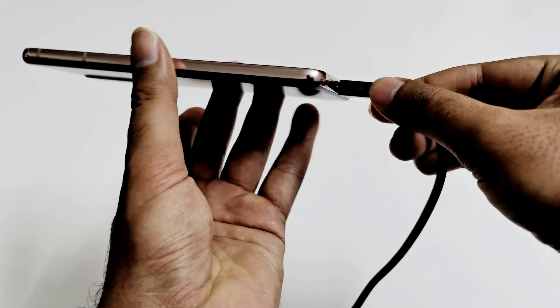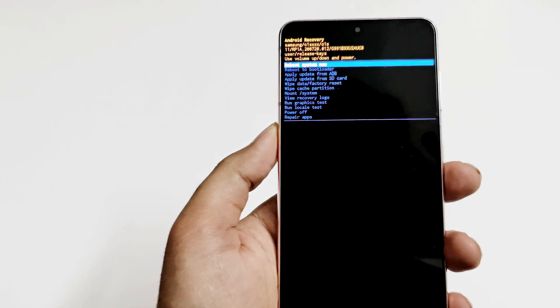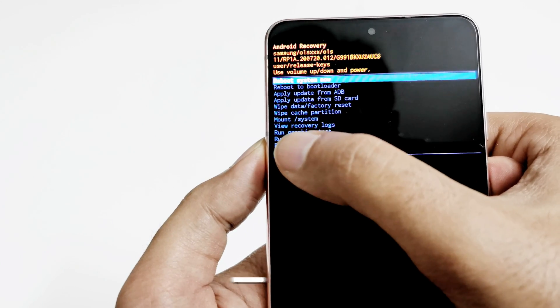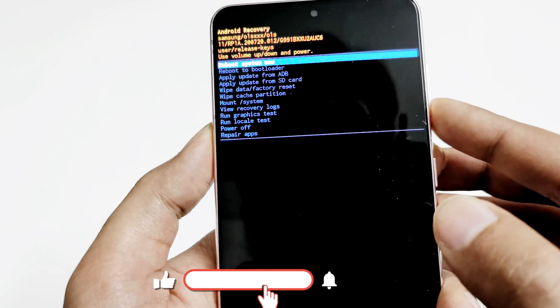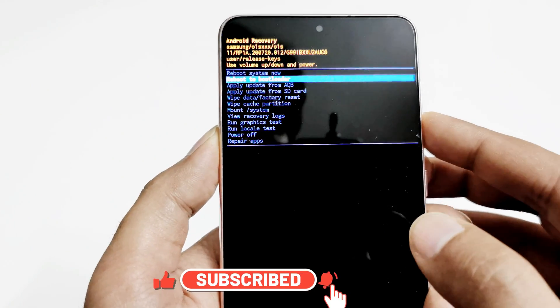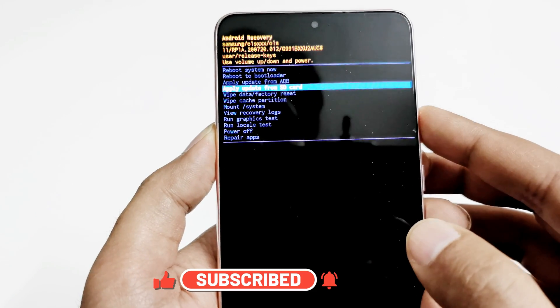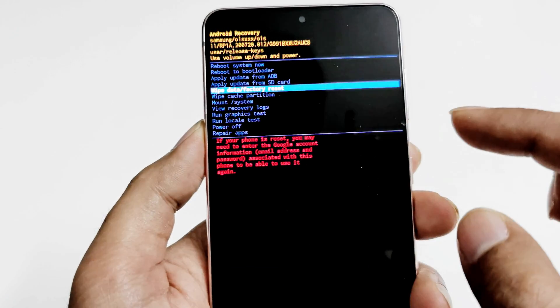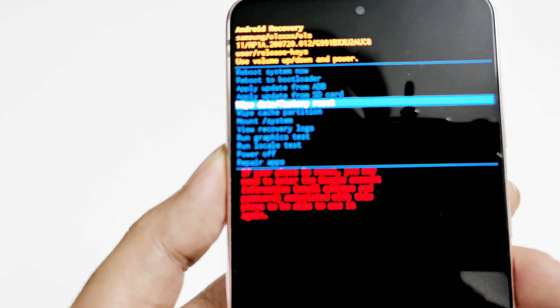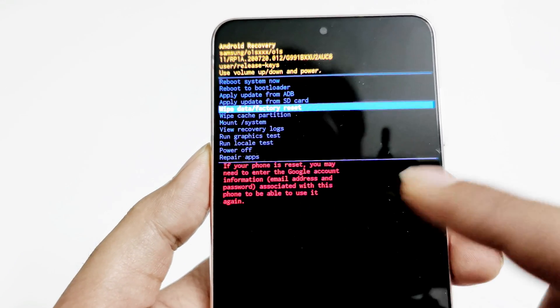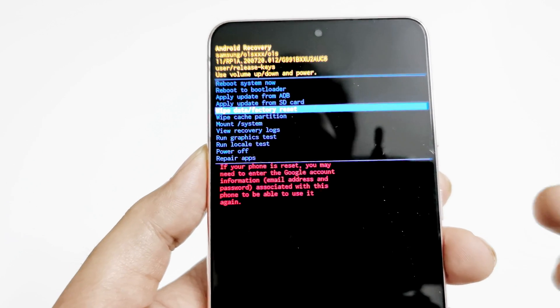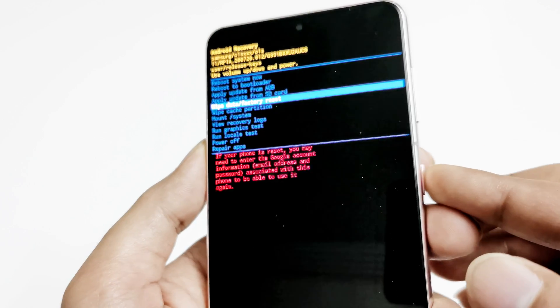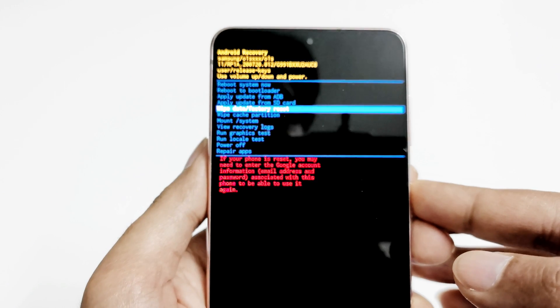If you want, you can remove the cable. Here you will find a few options, and one of them is wipe data factory reset. Use the volume up and down to navigate between the options. Press the volume down key to go to wipe data factory reset. It will show you a warning message that if you reset your phone you may need to enter your Google account information once again. This is what I told you in the beginning. Just press the power key once to select this option.